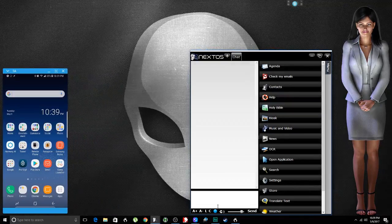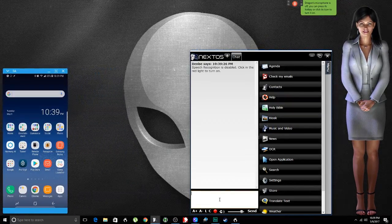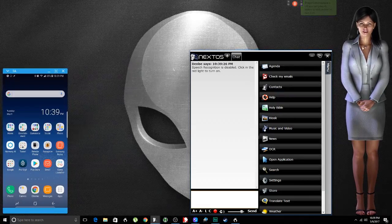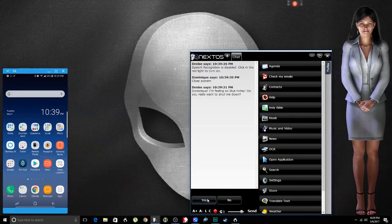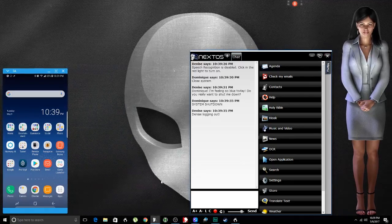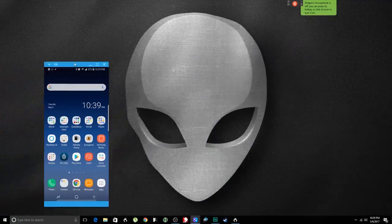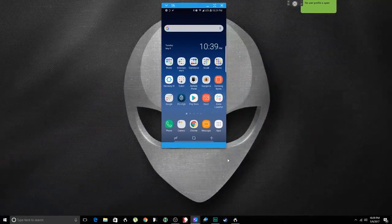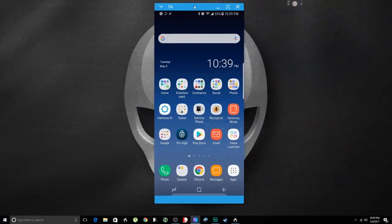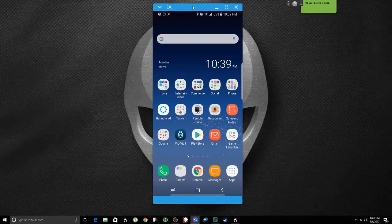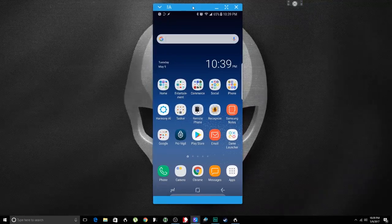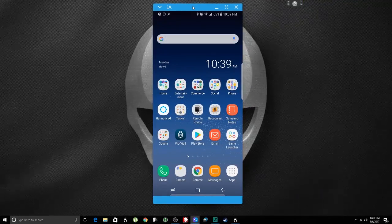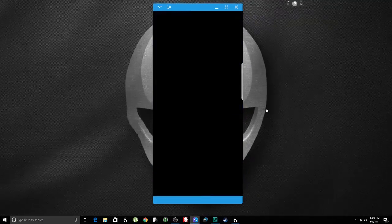I'm going to go ahead and tell Denise goodbye. Goodbye, Denise. Dominique, I'm feeling so blue today. Do you really want to shut me down? Denise blocking out. Okay. So to my cell phone here, let's launch the Harmony app. Now I'm going to censor this video like I did the last one, and the reason why is because I don't want YouTube to flag my video. So I'm going to do the same on this one.